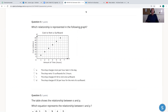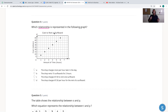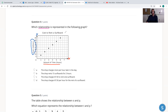Let's begin with number four. Number four is asking: which relationship is represented in the following graph? Anytime you're given a graph, realize that we are talking about a relationship between two different variables. In this case, we see a relationship between our X or independent variable, which is the amount of time, and our Y or dependent variable, which is the cost in dollars for renting a surfboard. The cost will depend on the amount of time that you have it rented.